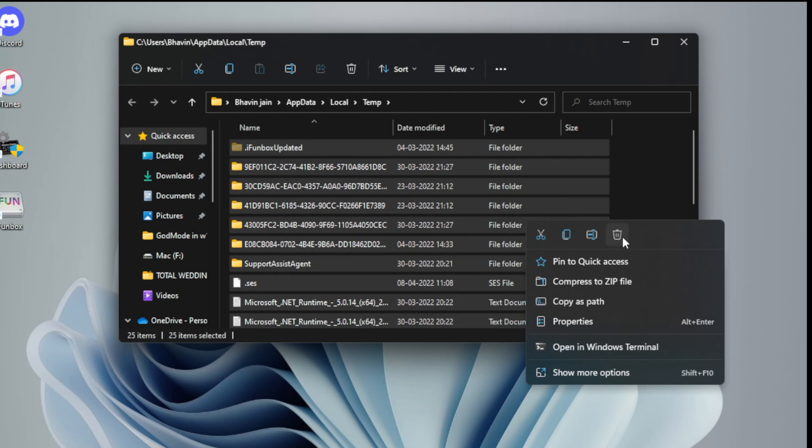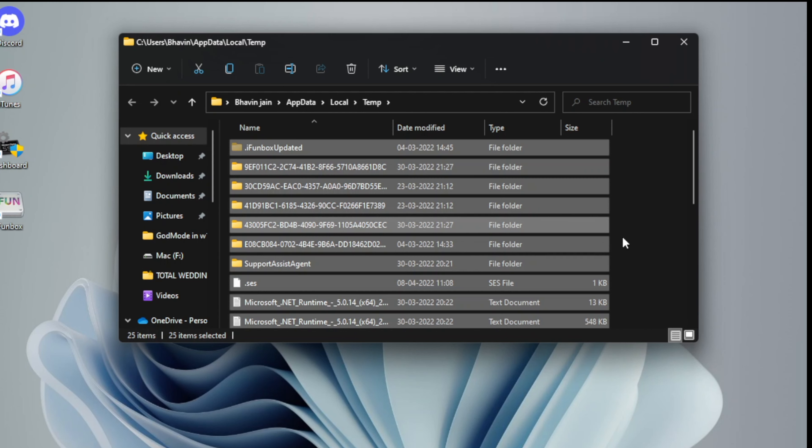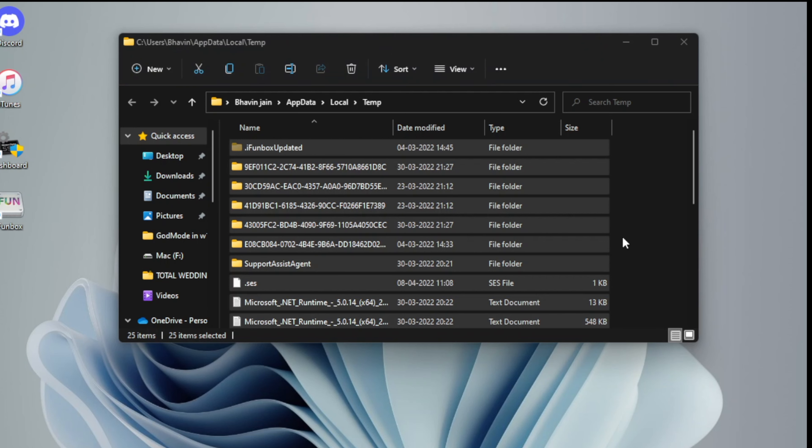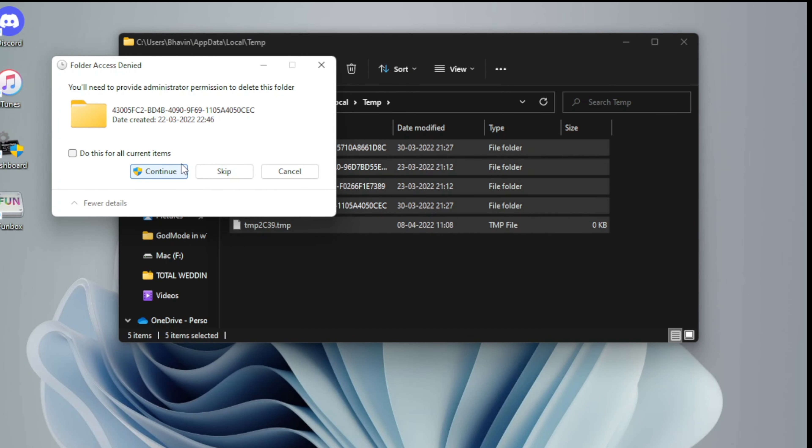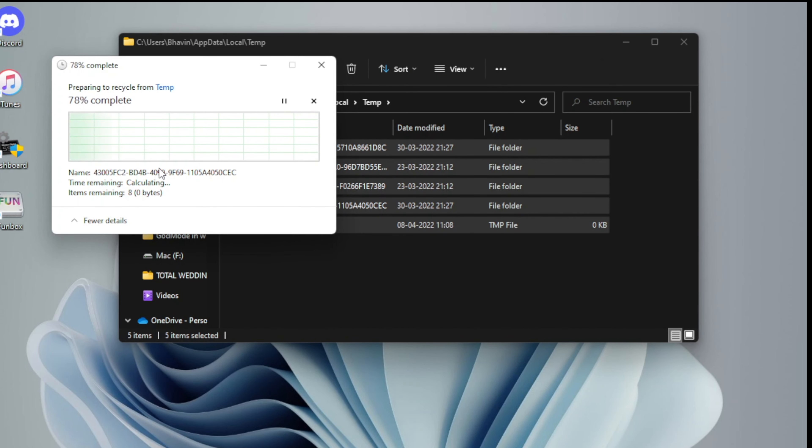That's it, you are done. This is how to manually remove all the temporary files from your Windows machine.